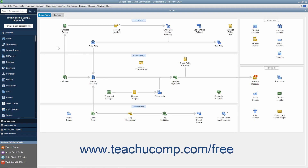Another tool that helps you complete the most common tasks in QuickBooks is the icon bar. The icon bar appears at the left side of the QuickBooks window by default, however you can also place it at the top of the window if you prefer.